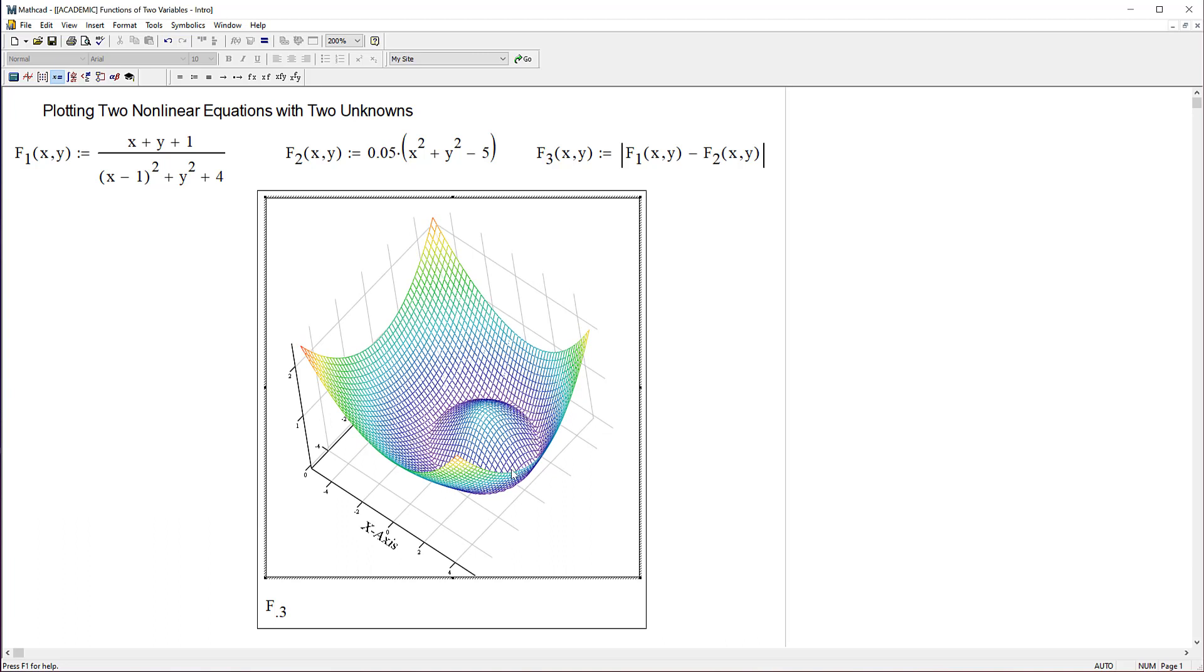But you can see that it's very clear where the solution is. It's the minimum value of this surface and it's that circular shape there. Maybe it's a parabola, maybe it's a circle. I'm not sure which, or at least close to those.